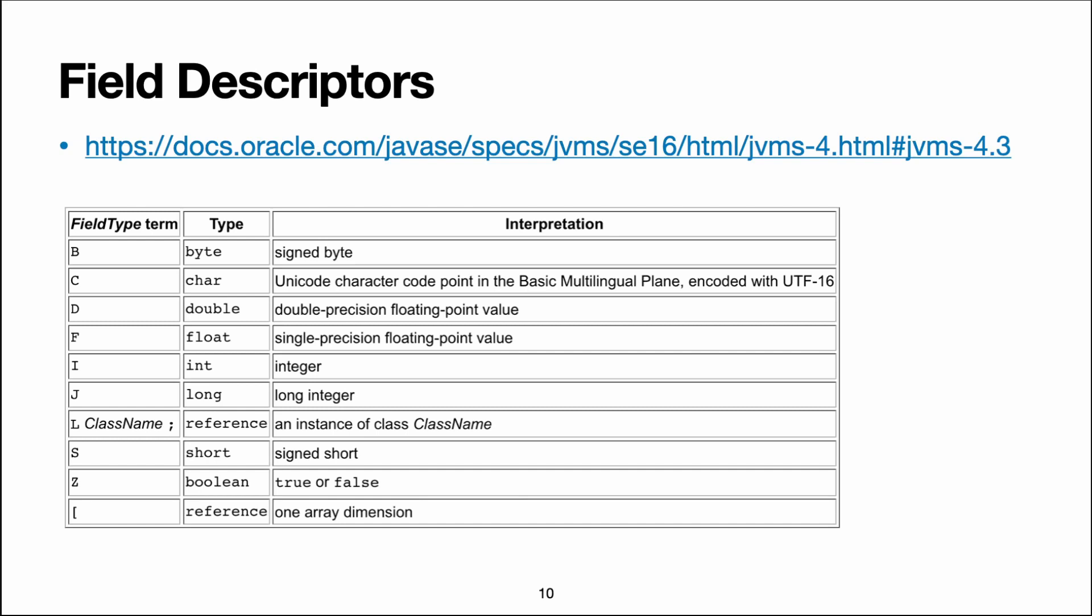and that's the reason why you don't need any separators, because either it's a single character, or it's a class name, and then you know it starts with L, and you need to read until you see a semicolon. Finally, for arrays, you just have an opening square bracket followed by the type of the component.